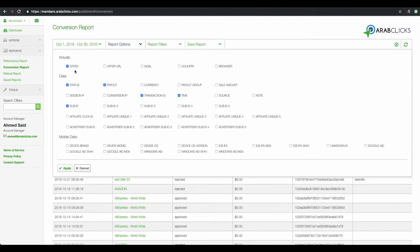Offer refers to the advertiser. Next, Status indicates whether the sale is approved, pending or rejected. Payout is how much money or commission you'll be paid for each sale.